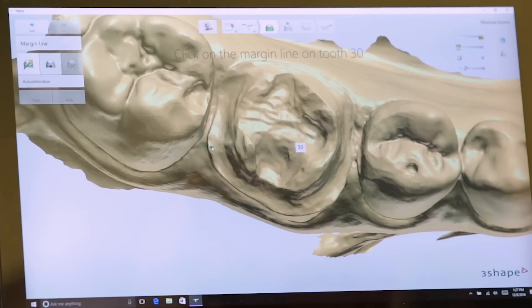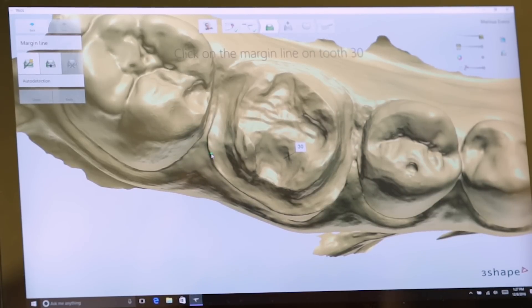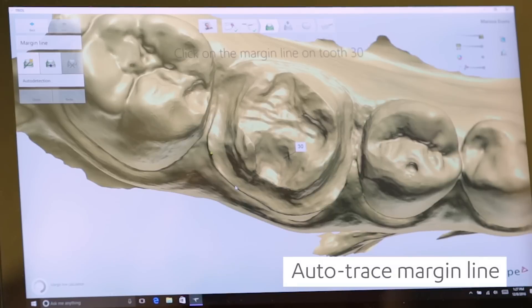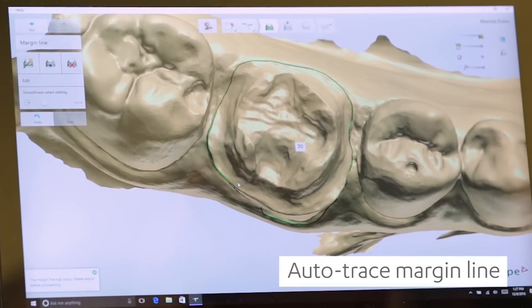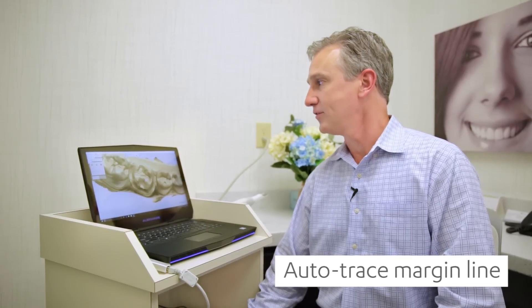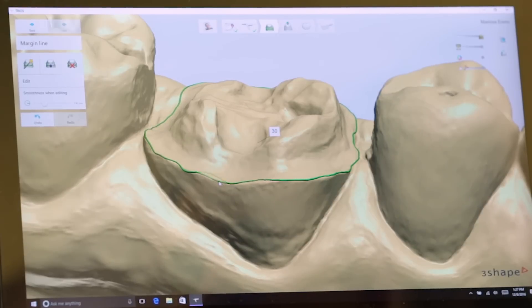This software plays perfectly from scanning to designing. We will trace our margin, and the nice thing is it does it for you. As we click on the margin, the computer will find it for you. There are some areas you may want to correct, and correction is very simple. You can see the margin is quite easy to find.